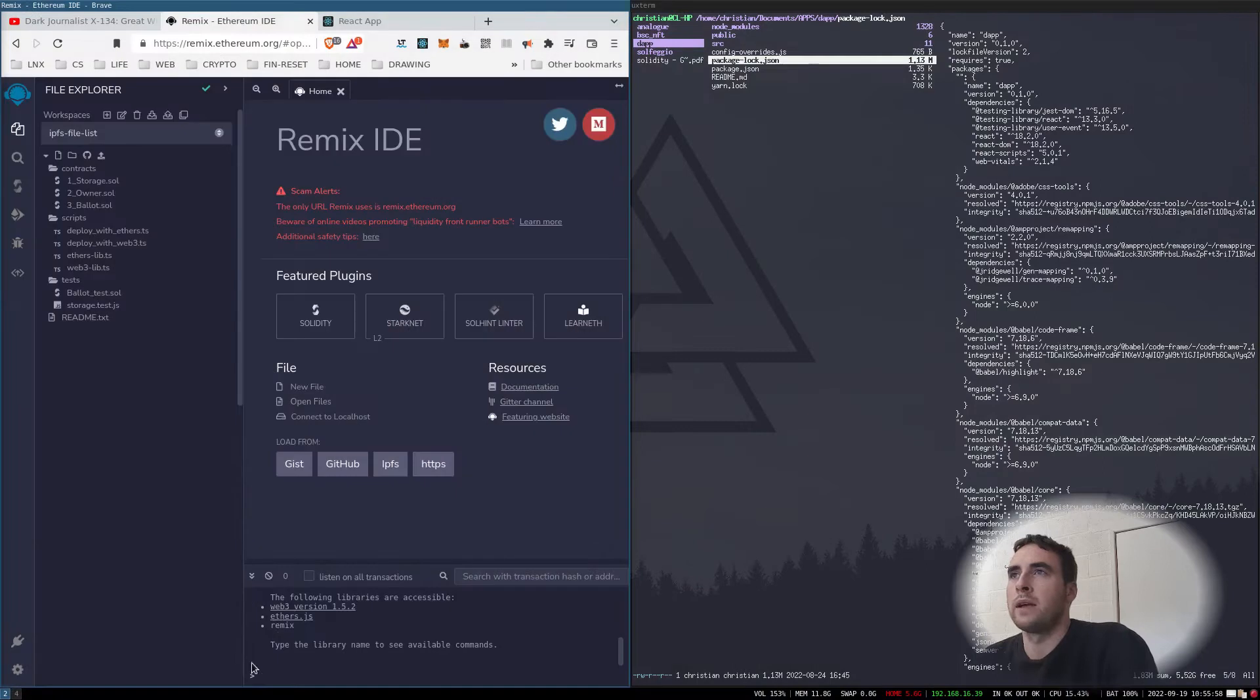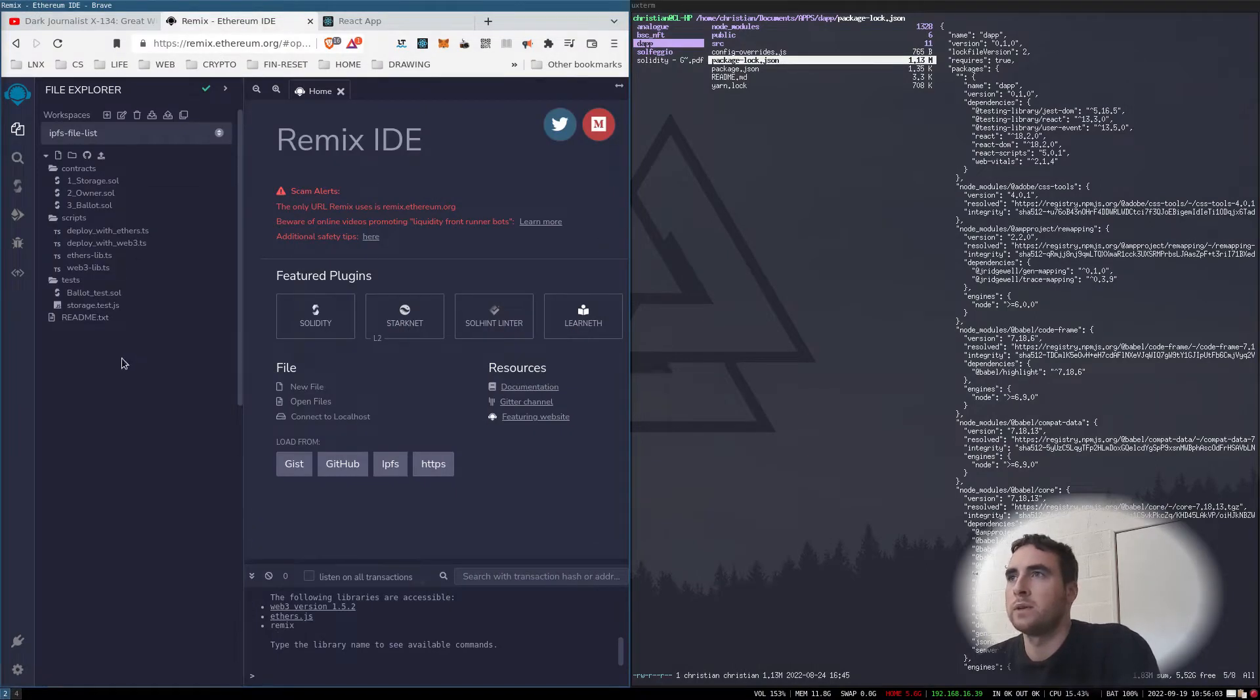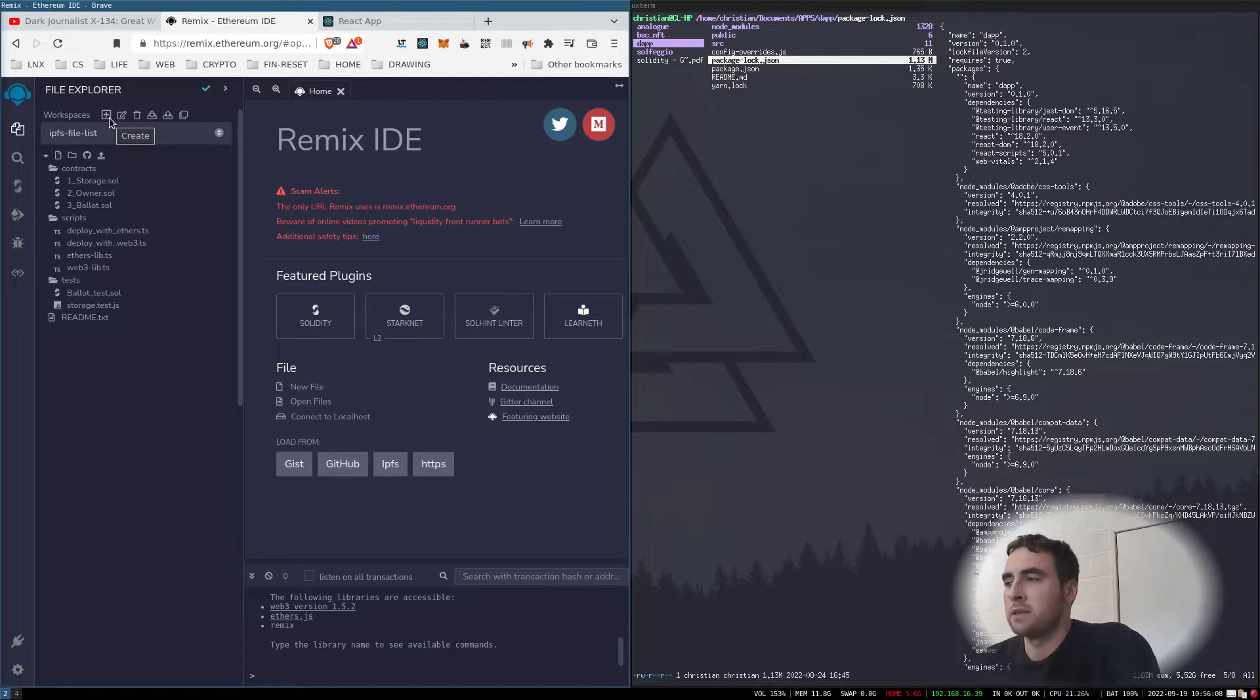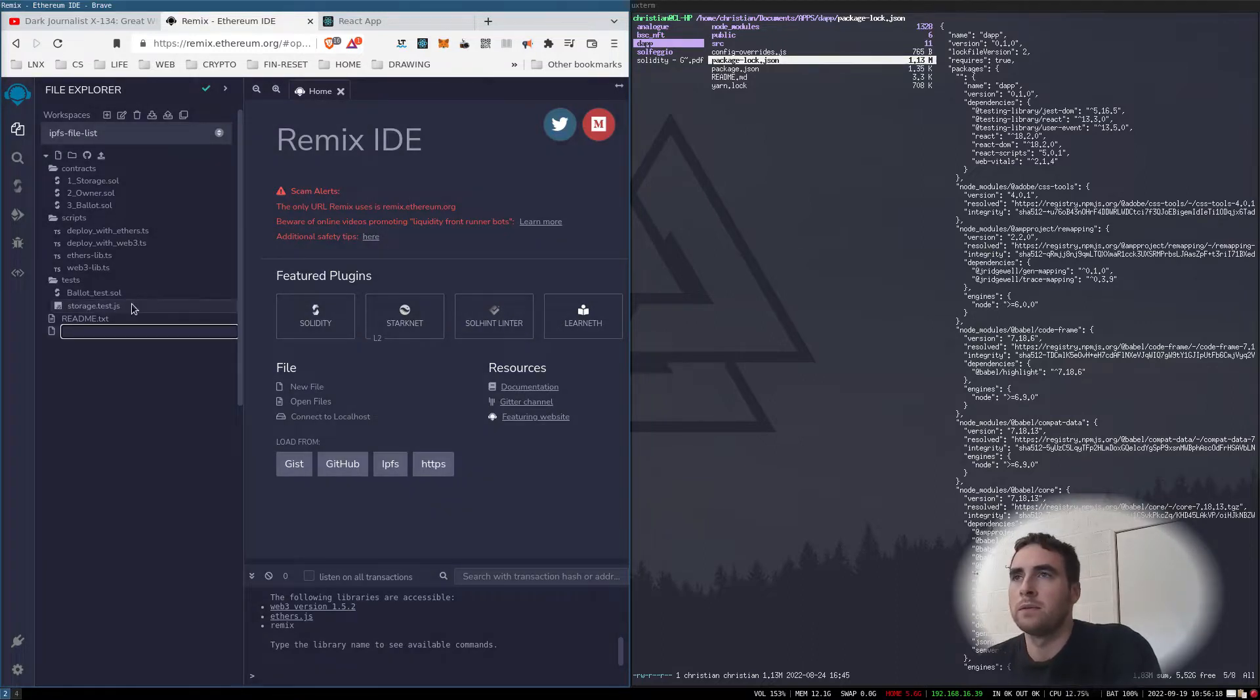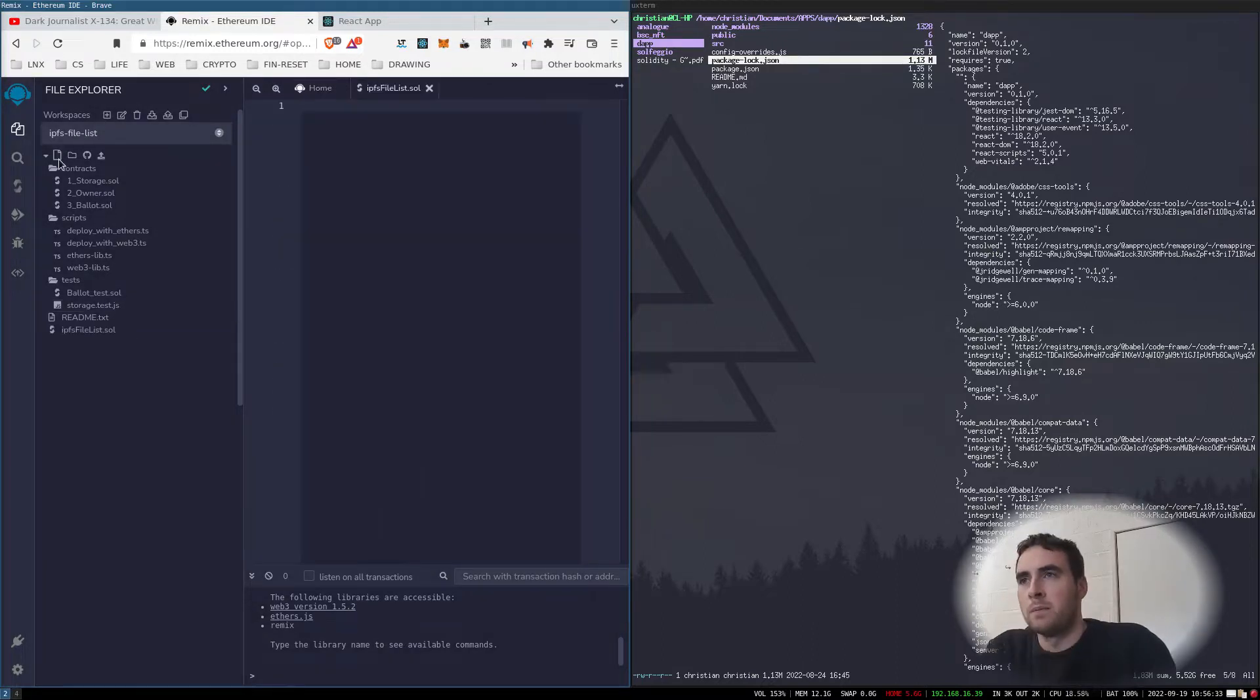Hi, I'm going to make a simple contract to store the hash from an InterPlanetary File System file. I'm going to use the Remix IDE just because it's very simple. New file, boom.